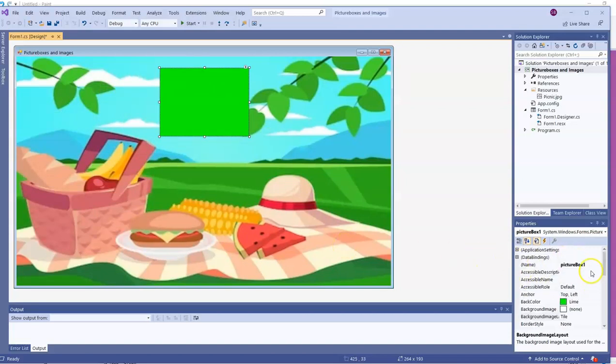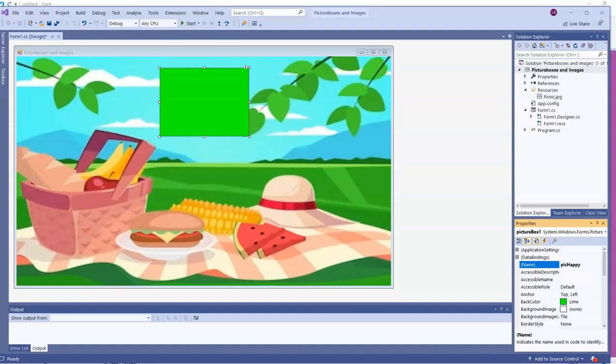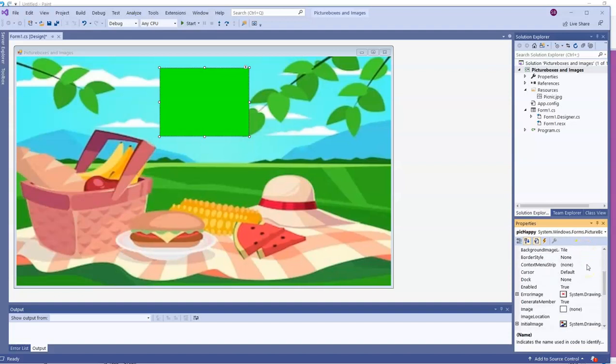I'll change the name of this picture box to reflect the image I'm going to have in there. Mine's going to have a happy face. So I'm going to call this pic happy, lowercase p-i-c, capital H. You name yours something that will reflect what image you're going to put into it.